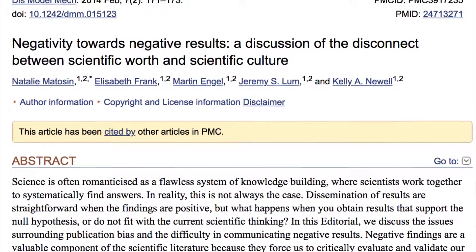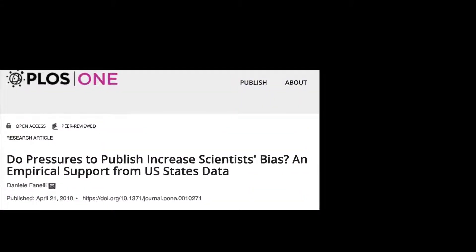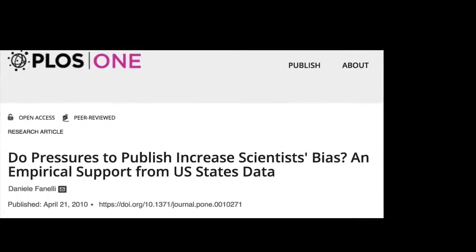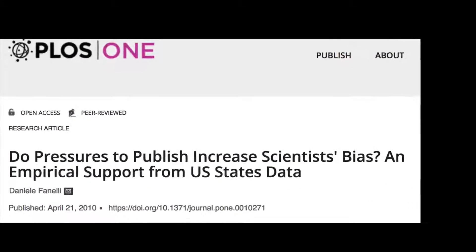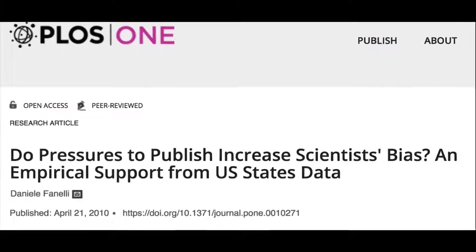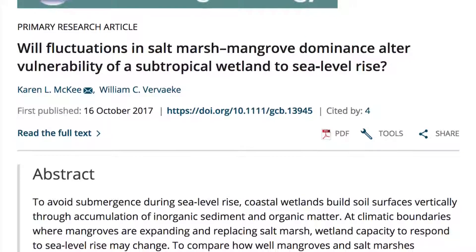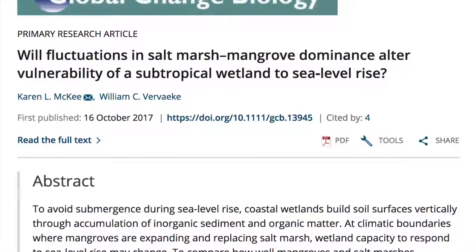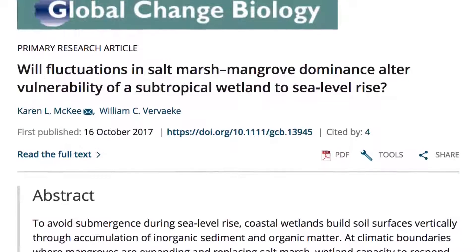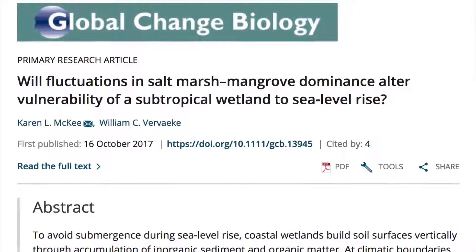especially in high-profile journals and, if they are published, garner fewer citations than papers with positive findings. In this video, I'll describe how I handled this conundrum and ended up with a paper accepted with minor revision by a high-impact journal.